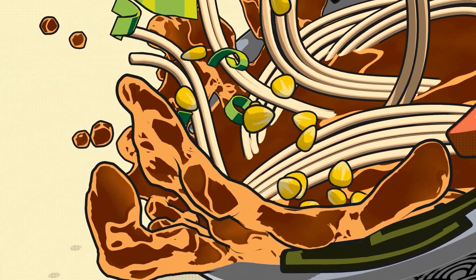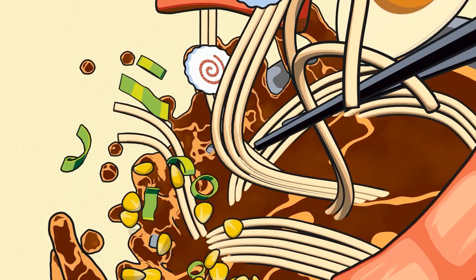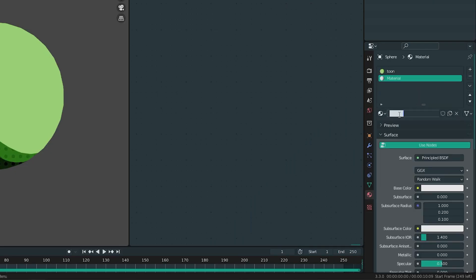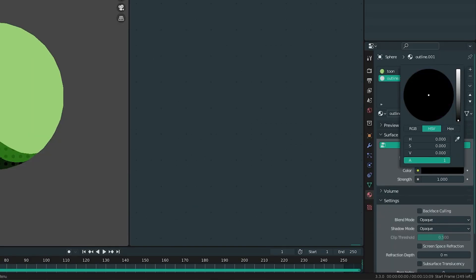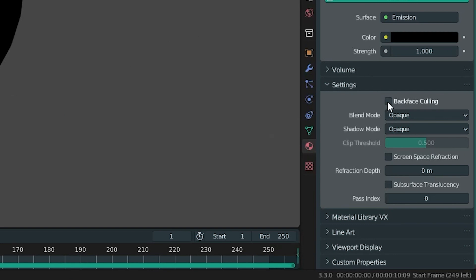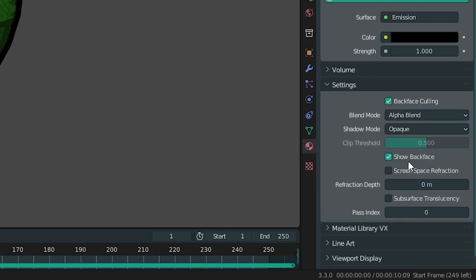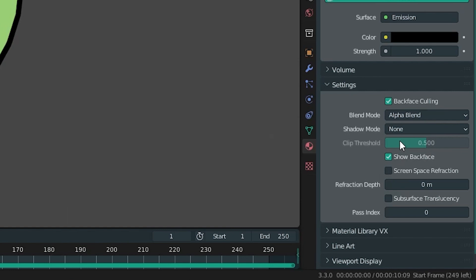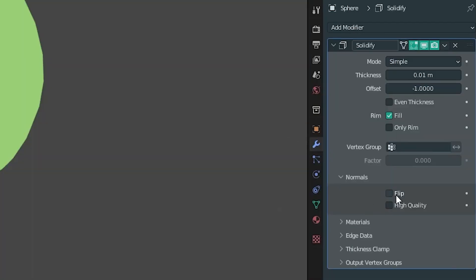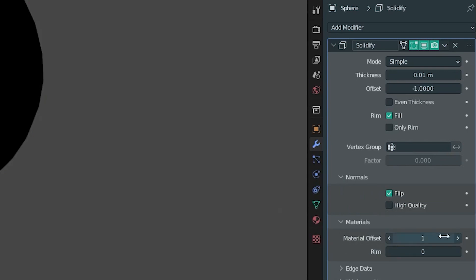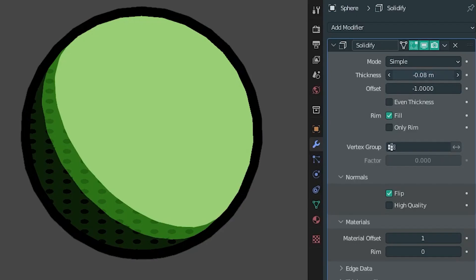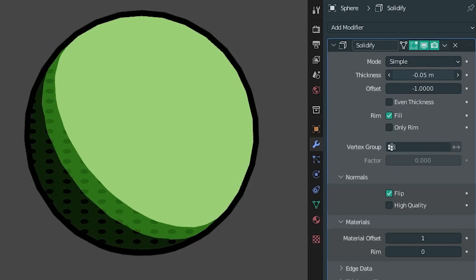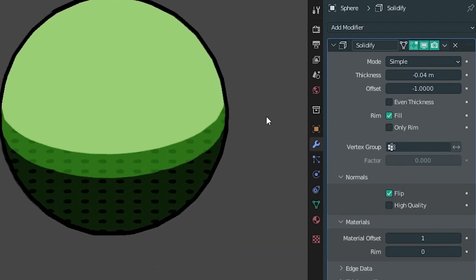There are a few ways to create toon outlines in Blender. In this case I used the solidify method, which is very simple. Select the object you want to give an outline and create a new material which is just an Emission shader — the colour of the emission will be the colour of your outline, in my case just black. Then go to your material settings and make sure Backface Culling is checked and the blend mode is set to Alpha Blend. Then apply a Solidify modifier and check Flipped Normals. Also make sure your material offset is set to the number of positions that the outline material is away from your original material — so if you only have one other material on that object, the material offset will be 1. You can then adjust the solidify thickness to adjust the size of the stroke. I'd recommend applying the scale as well if you're trying to keep a consistent stroke width.